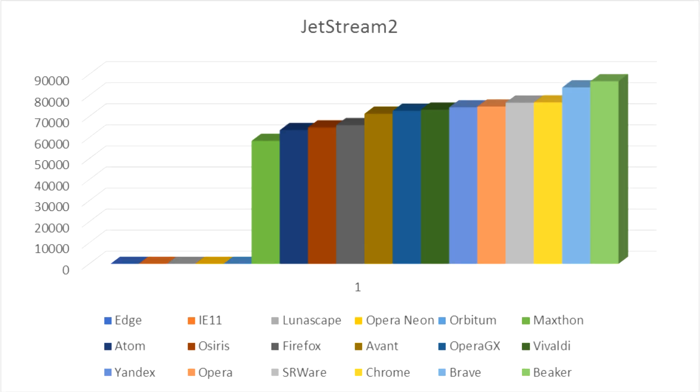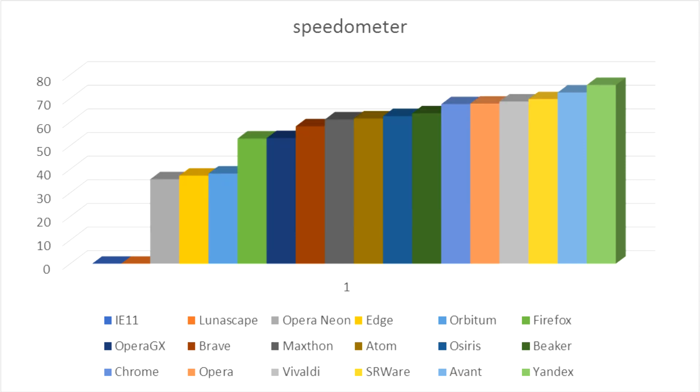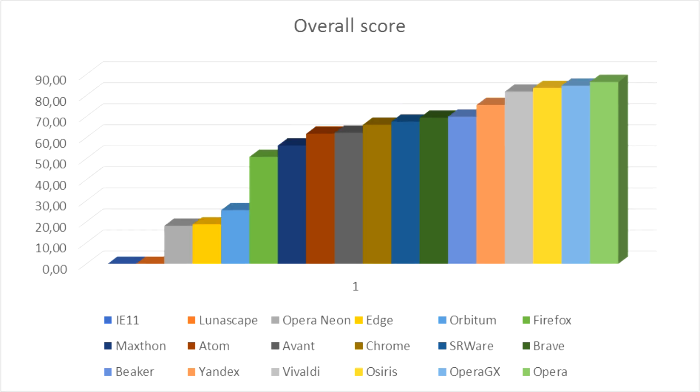What is the result? None of the browsers were able to score 100 points, because no one was able to be the best in each test. Each test had its own leader. But Osiris, Opera GX and Opera won the total of all tests. So, if you were wondering which browser is better to use pay your attention to these three candidates.